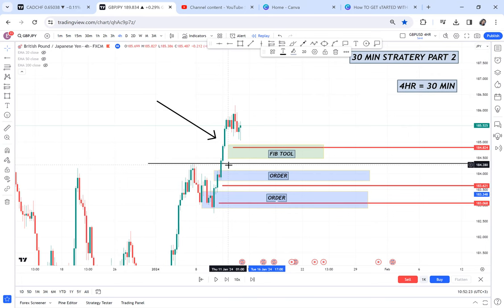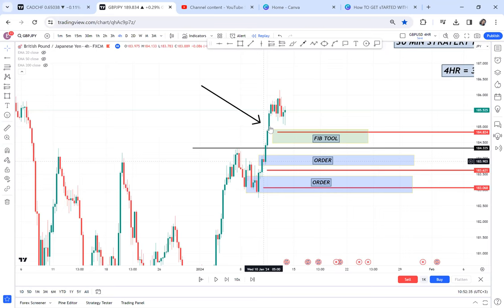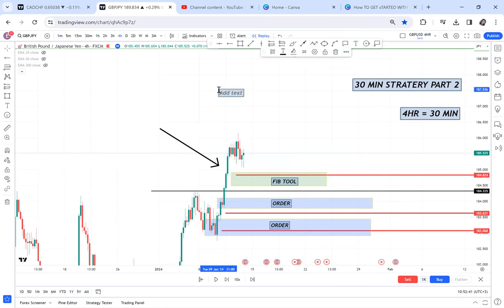This is what we use at Morefree Forex Academy: anytime a market is showing momentum of buying, if the trend is a buy, the only pattern I want to see is a double bottom. If a trend is a buy and resistance has been broken, I just need to find a double bottom — and it is 99% accurate. That's what I understand.